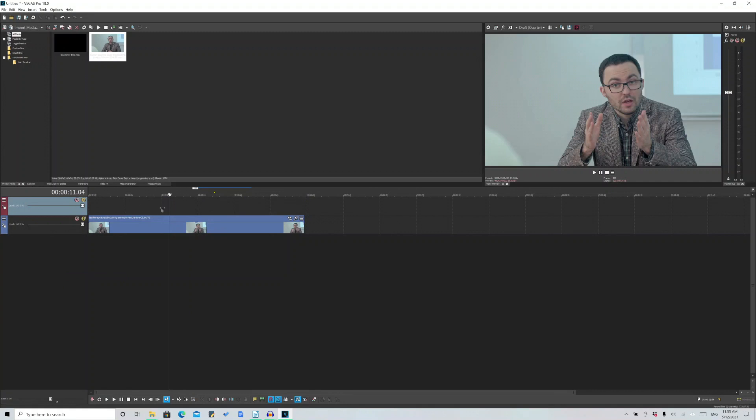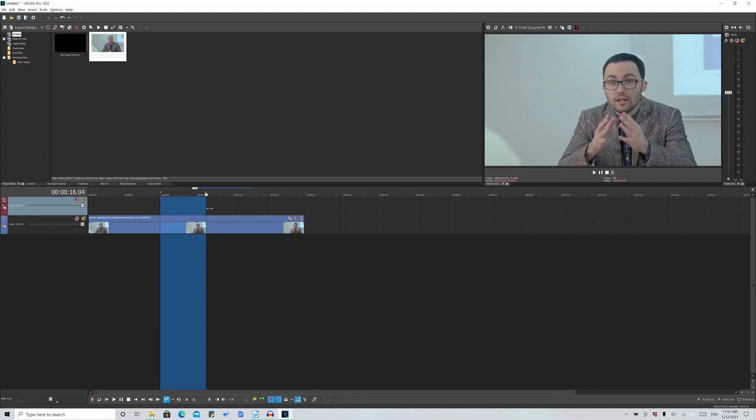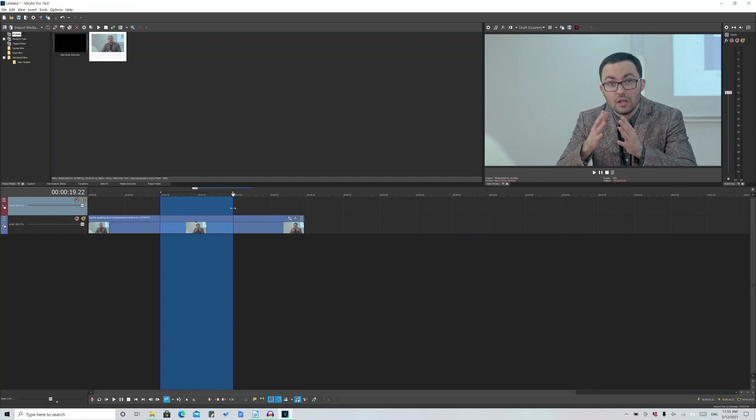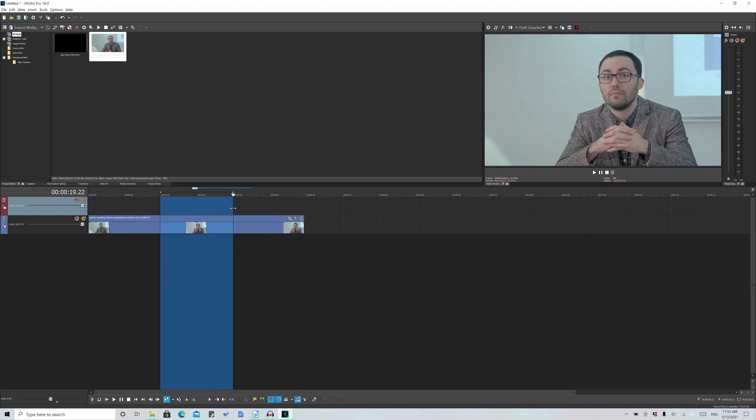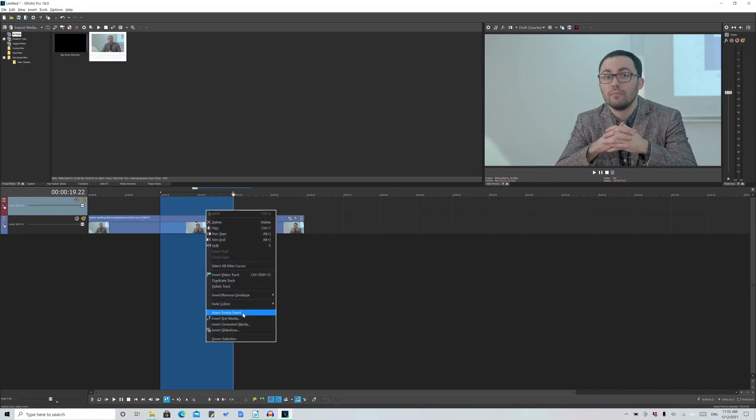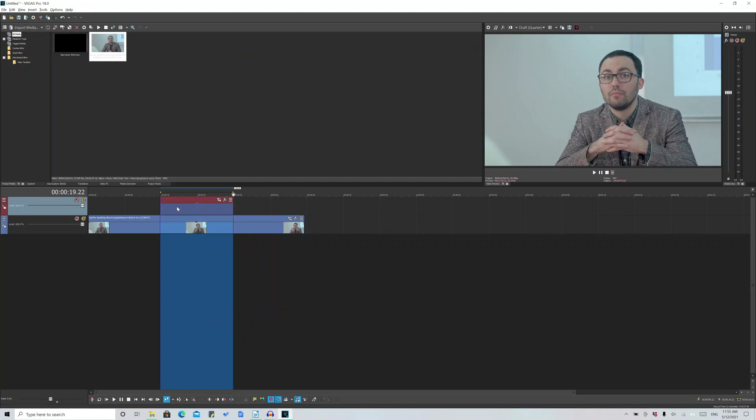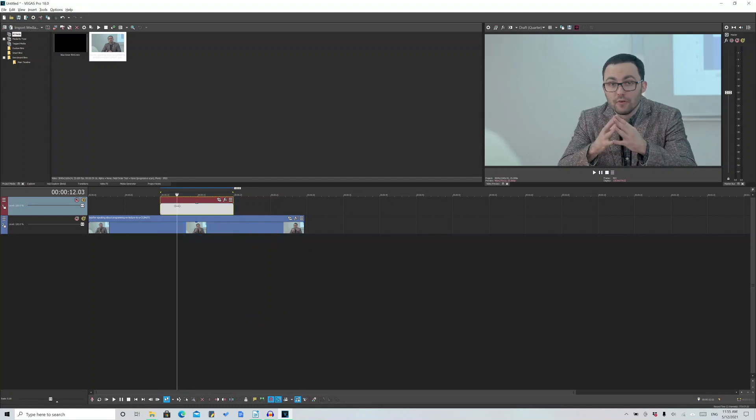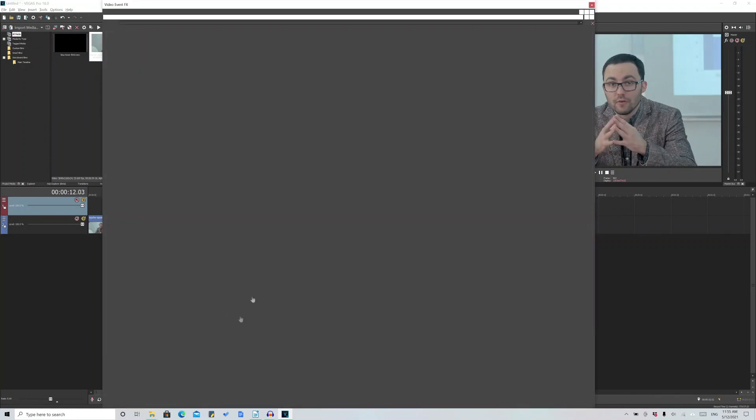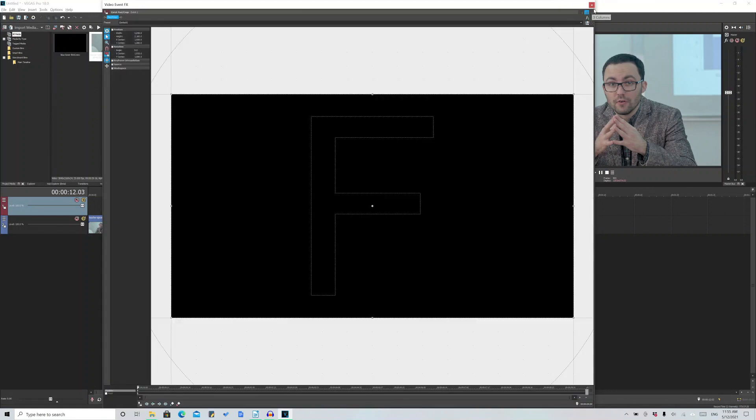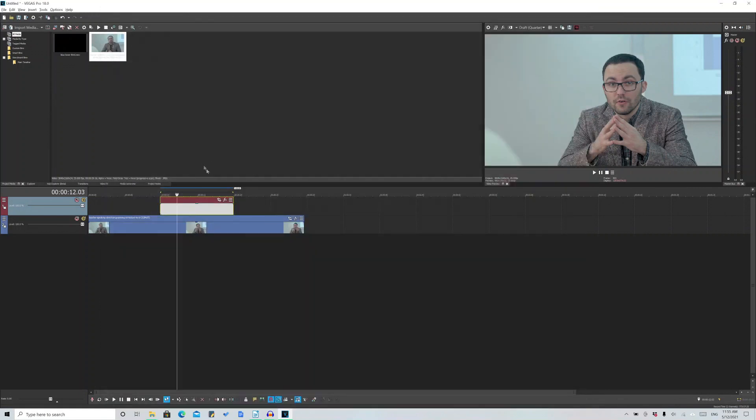This is where empty events could potentially come into play. If I go ahead and highlight the region here and right click and then insert empty event, as the name suggests, this is relatively empty. There is nothing that you can pan and crop in. There is virtually nothing to edit here. This is an empty event.